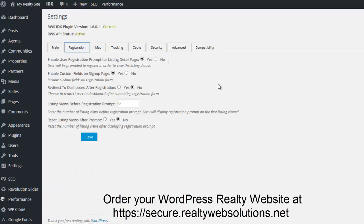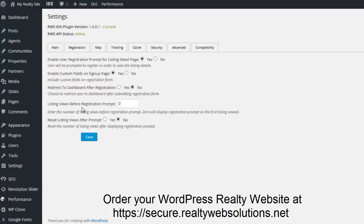Under the registration tab, there's the ability to disable the user registration prompt that appears on listing detail pages by checking no. You can enable or disable the custom fields on the signup page. You can redirect visitors after registration to the dashboard by checking yes. You can enable the visitor to view a number of listings before they're prompted for registration — for example, by setting this variable to three, on the fourth listing they view, they're going to be prompted with the signup. Those registration prompts can be closed if the visitor chooses to do that.